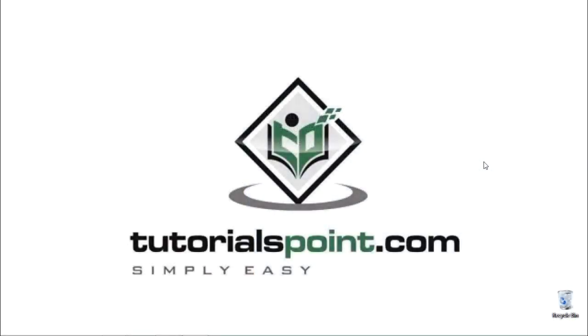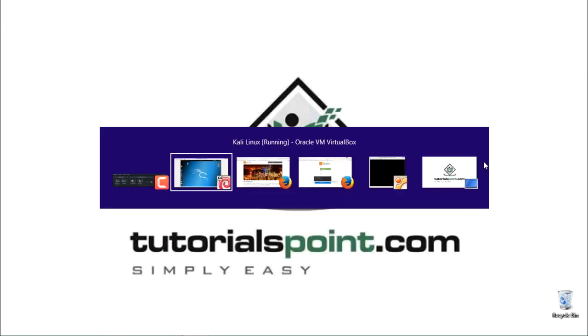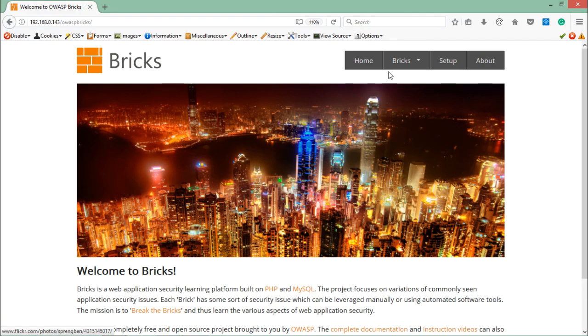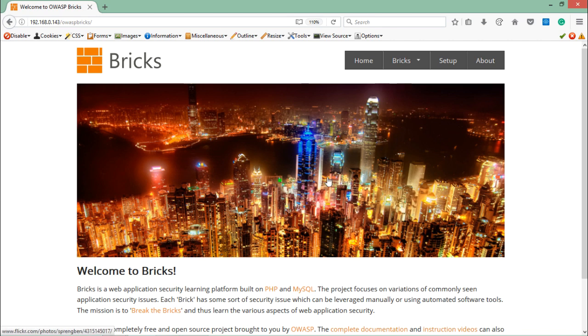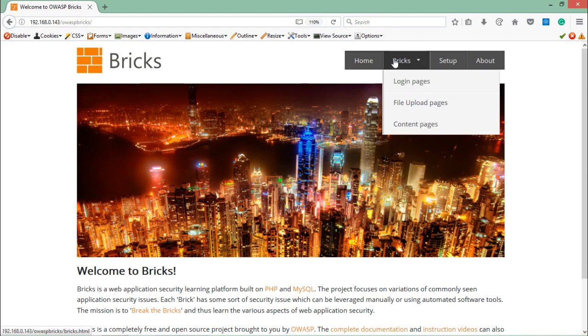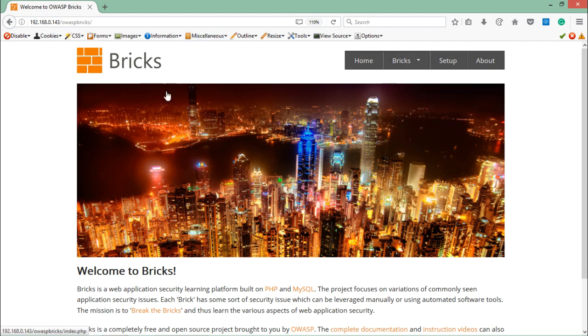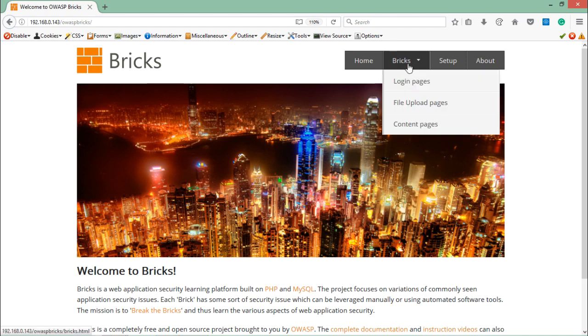Now let's try to do SQL injection on login pages. Here you can see that right now I am on Bricks web application. This is the application which we have used while testing SQL injection. If I just go here you will see a login pages link. Let me open this.